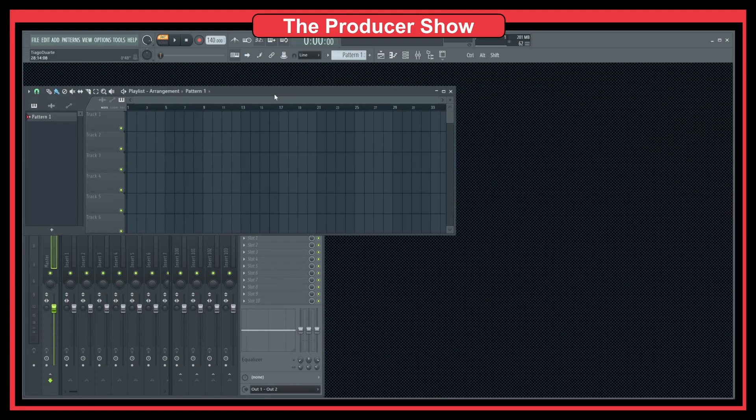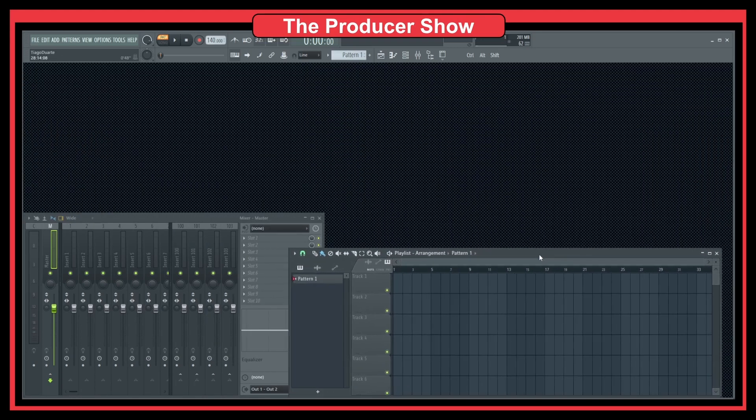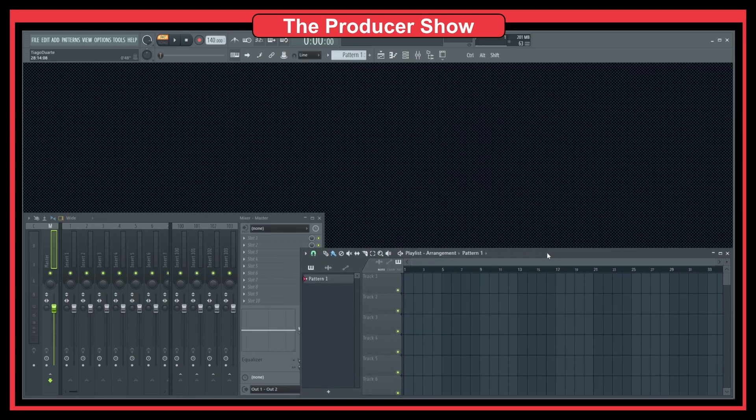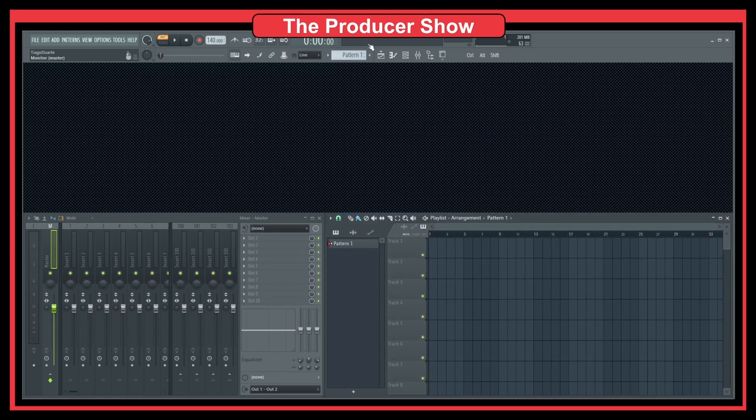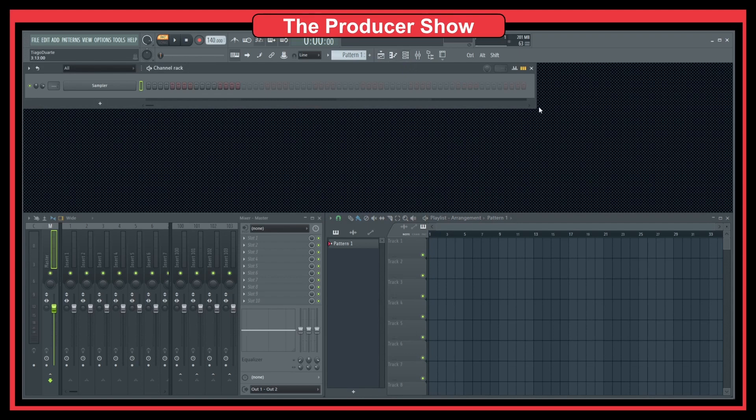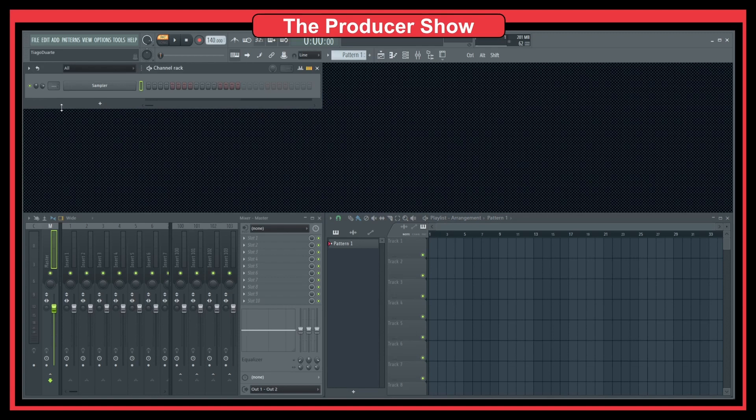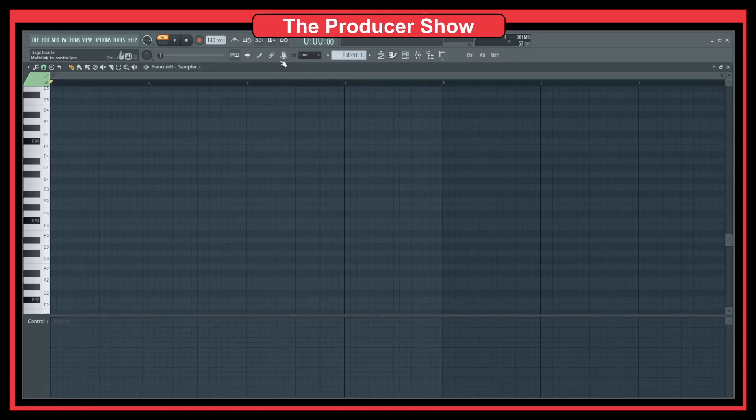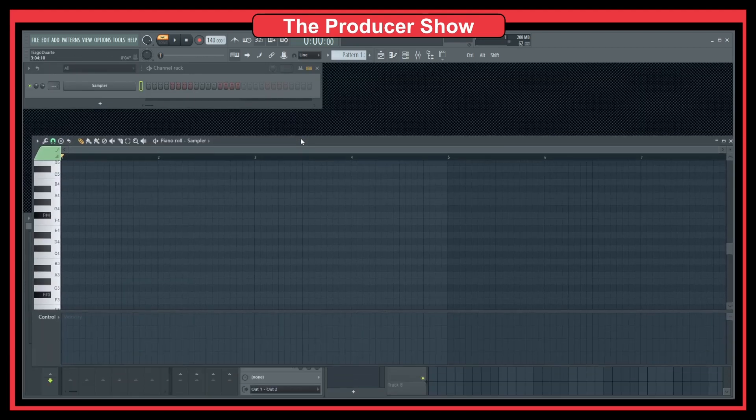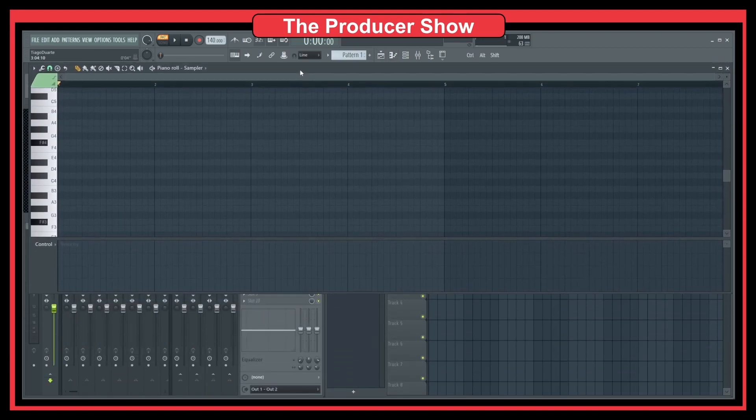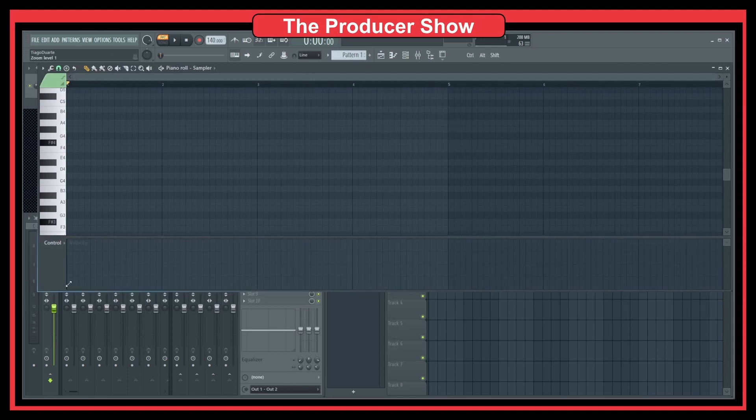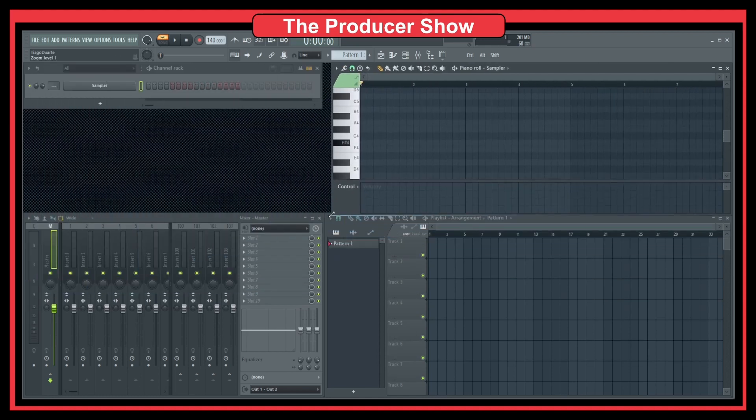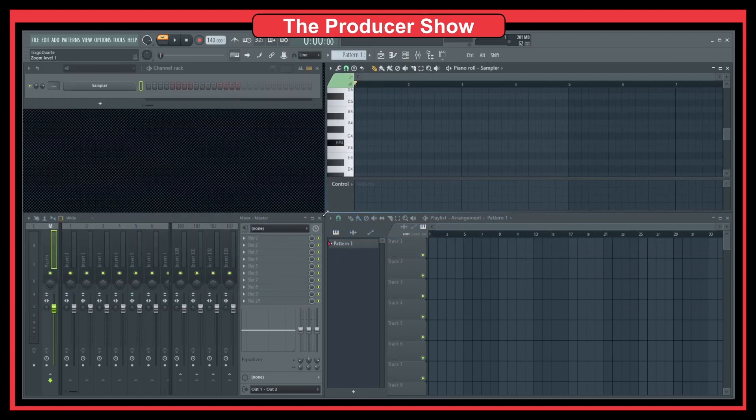Let's do this and put the playlist maybe on this side, like so, and have the channel rack here, like that. And maybe add... Can I bring the channel rack? I don't think so. And maybe having the piano roll on this side. I'm messing up my normal windows, but whatever. As you can see, we could have all these organized differently and have all the windows.